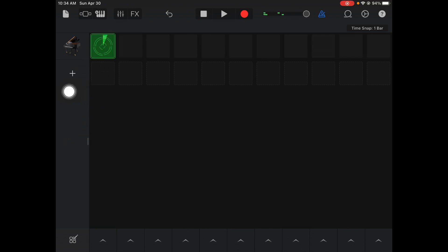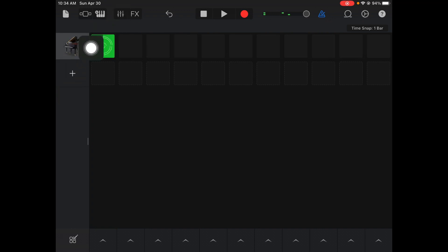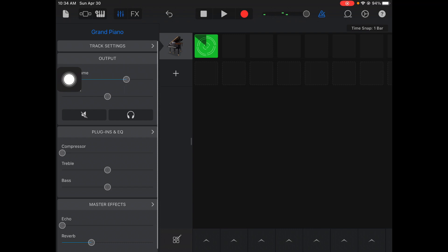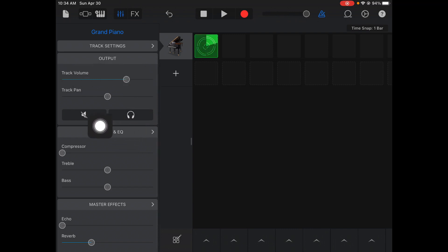Here I have just a simple grand piano loop where I've played a couple chords. I'm going to tap on that track and I'm going to hit those up and down lines up there. That's the effects menu.